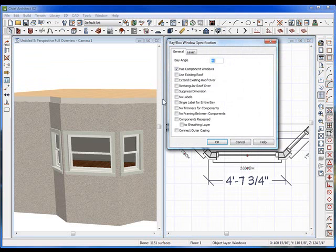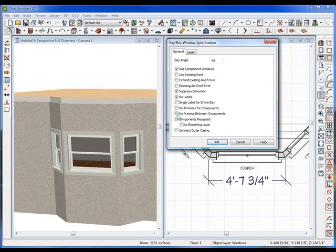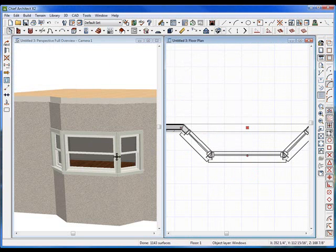Open up the dialog box and I have options here to change things. I can use the existing roof or extend the original. I can suppress dimensions and labels — let's do that. I also don't want any framing between the components; I want these to all collide and be one piece, just like most bay windows are. So I'll put a checkmark in no framing. I can also have the components recessed in the stucco, but I'll leave it as is and click OK.